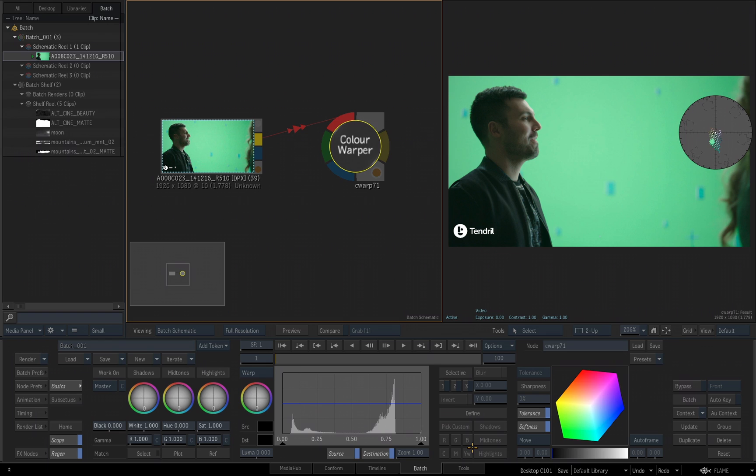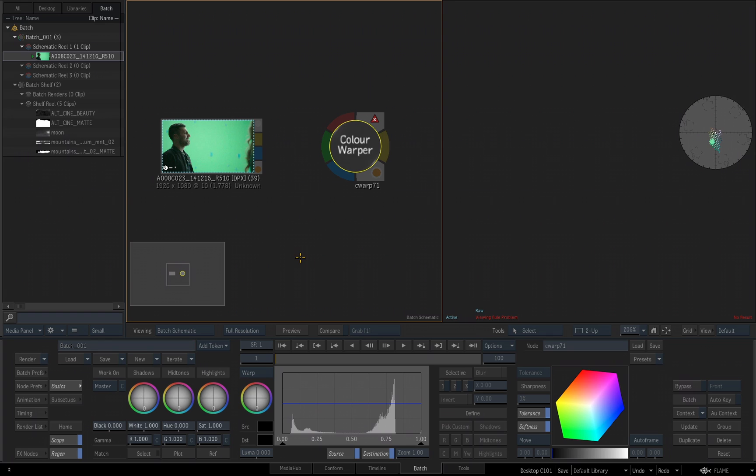All right, back to working with our nodes. You can break or disconnect nodes by simply clicking down and dragging across the connection line between the two nodes. You'll notice that we get the minus sign. This is actually temporarily accessing a delete tool that will cut the connection. So, I do that. I drag across, release, and we break that connection.